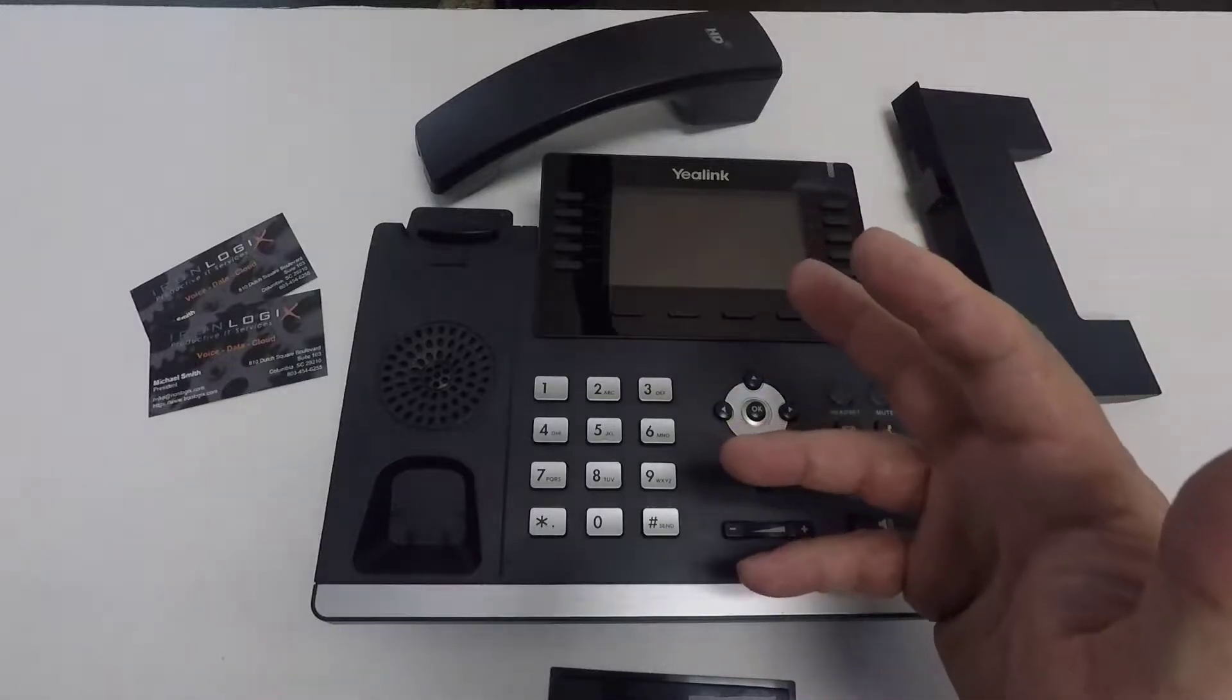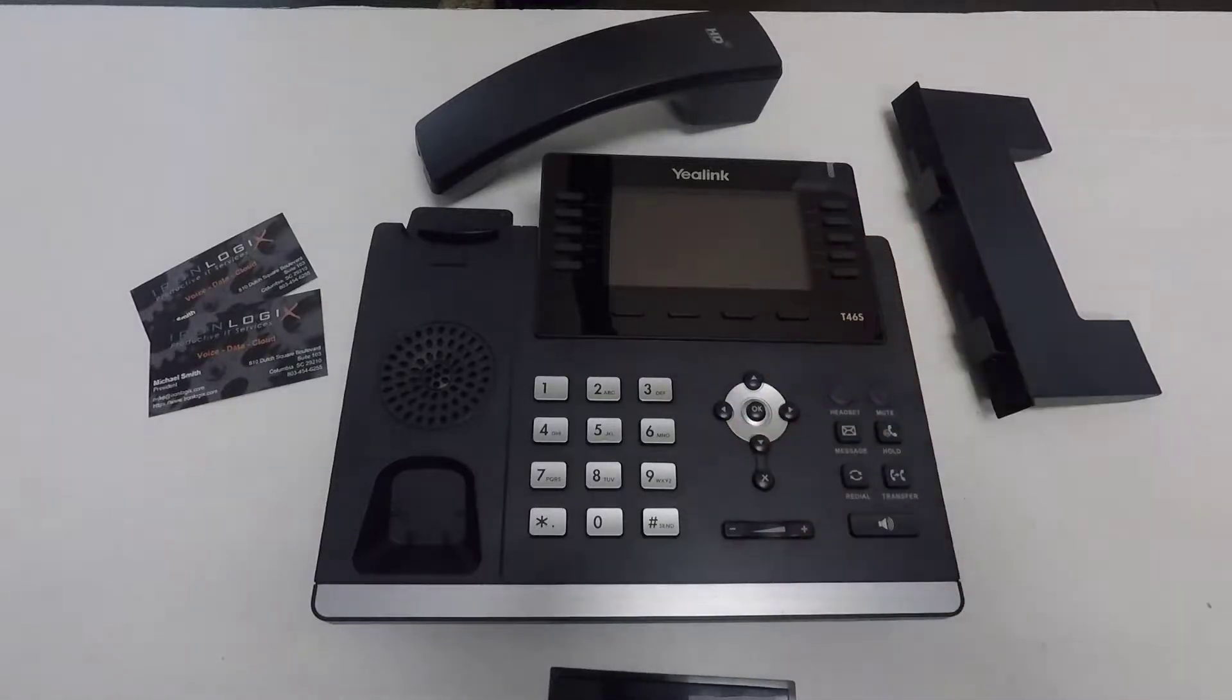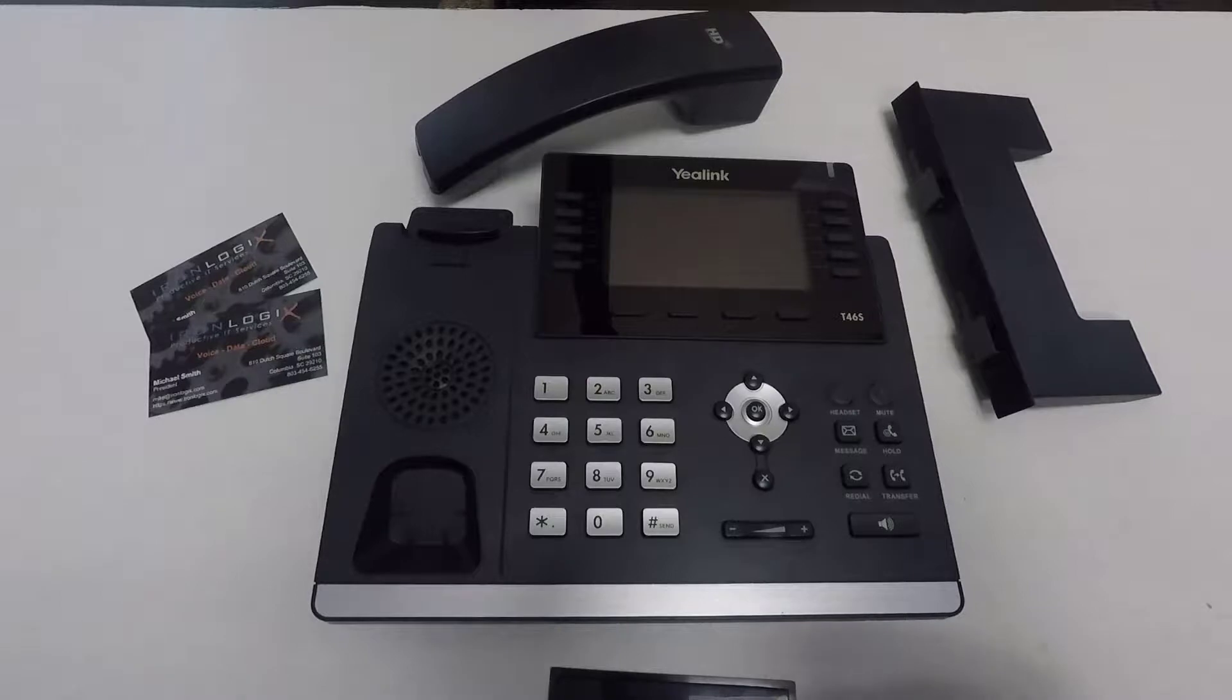So you have this desk phone. Maybe it's new in the box. Maybe it was on your desk and you had to move offices.